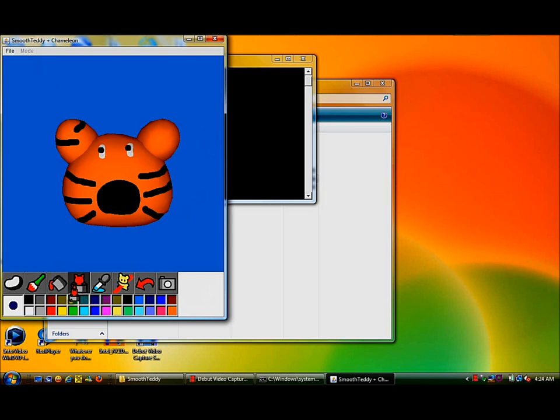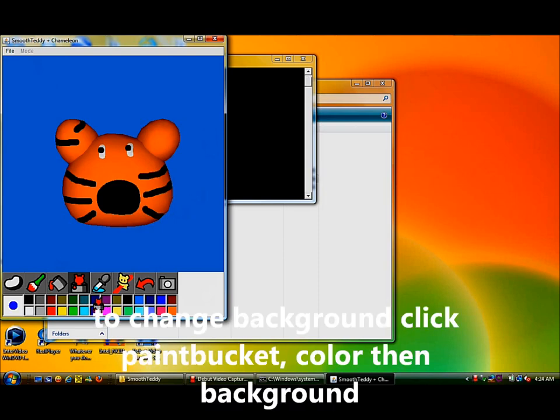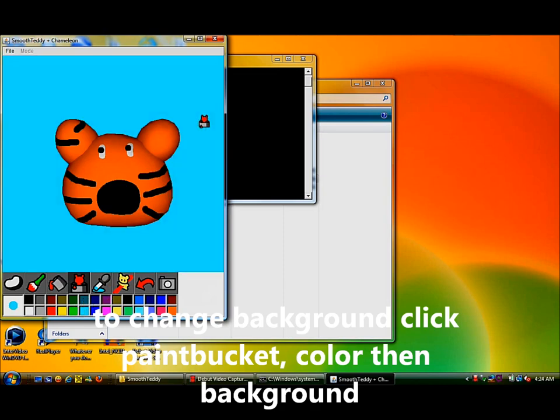Creating a mouth and the inner parts of the ear are optional. You can also change the color of the background by clicking on the paint bucket tool, a color from the palette, and then the background behind the tiger.